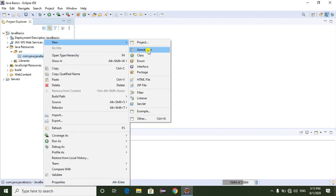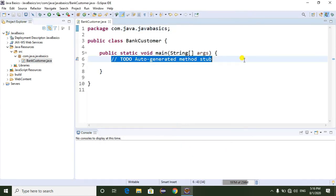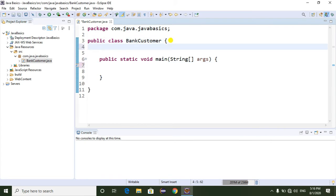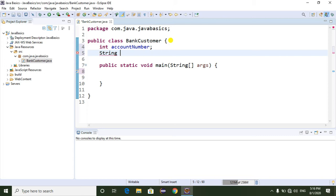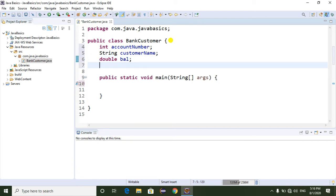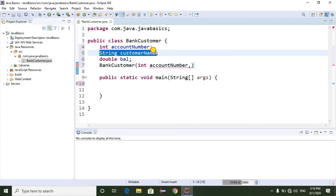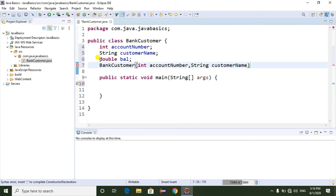Now I am going to show you how to override a toString() method. Go to Eclipse, select New, then Class. The class name is BankCustomer. Select the main method and click the Finish button. Remove the unwanted comments. In this BankCustomer class I am going to take different properties: an int account number, a String customer name, and a double balance — three properties.